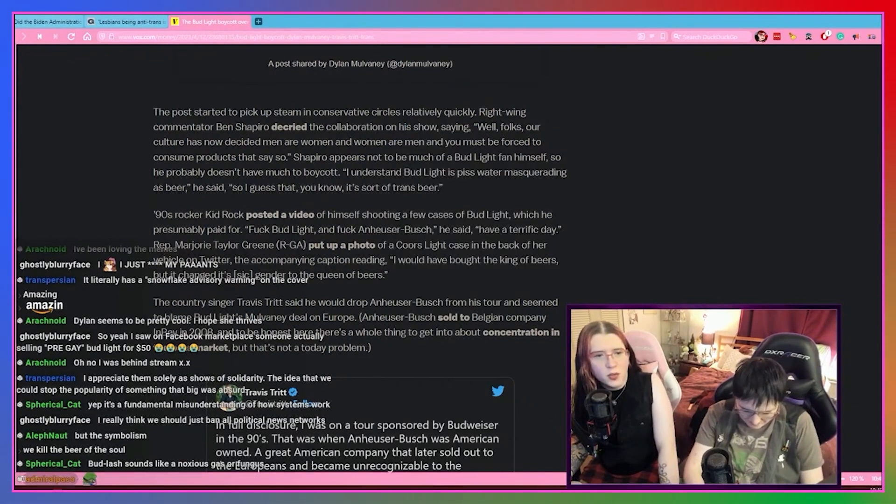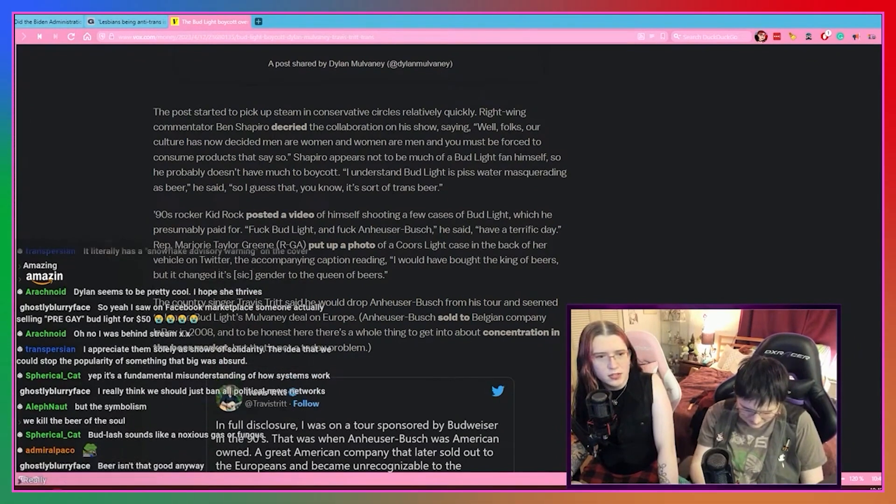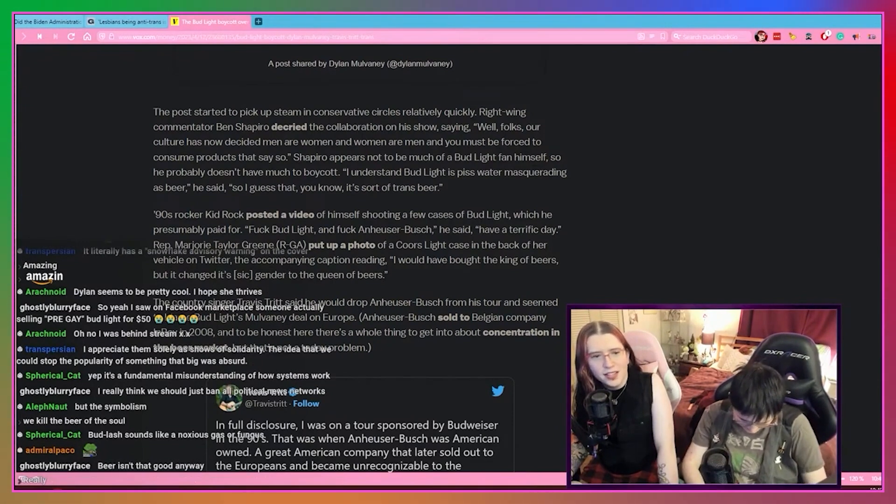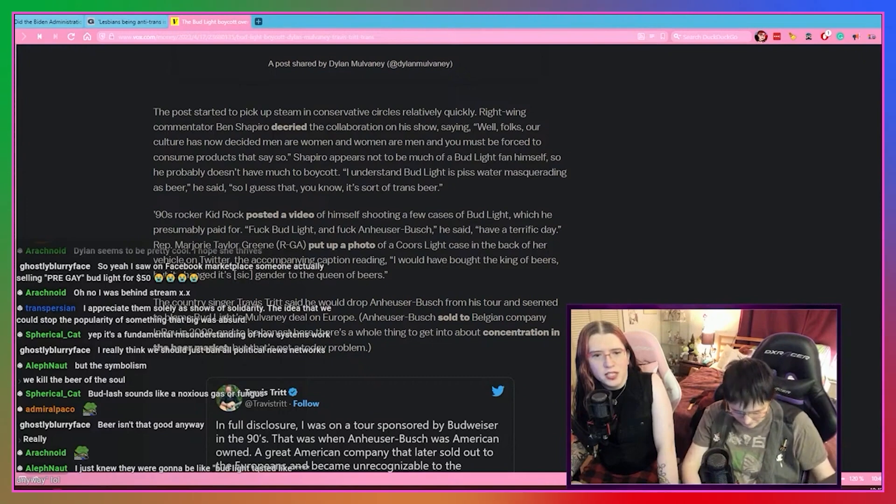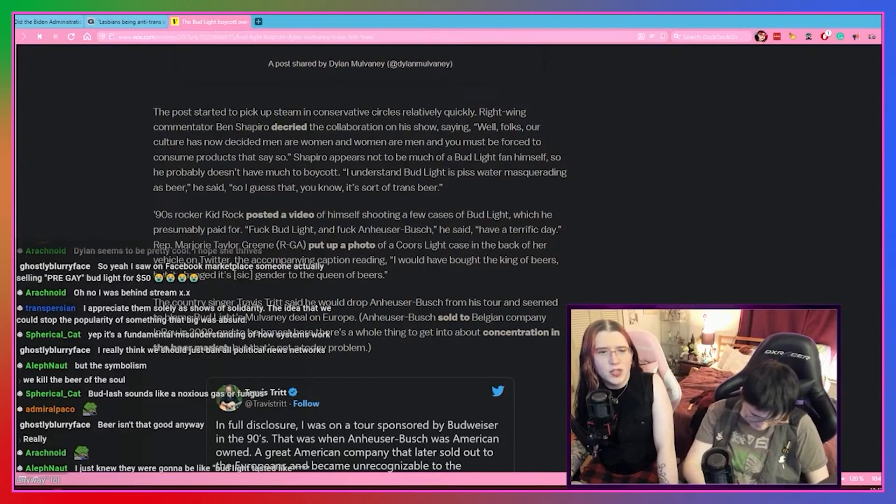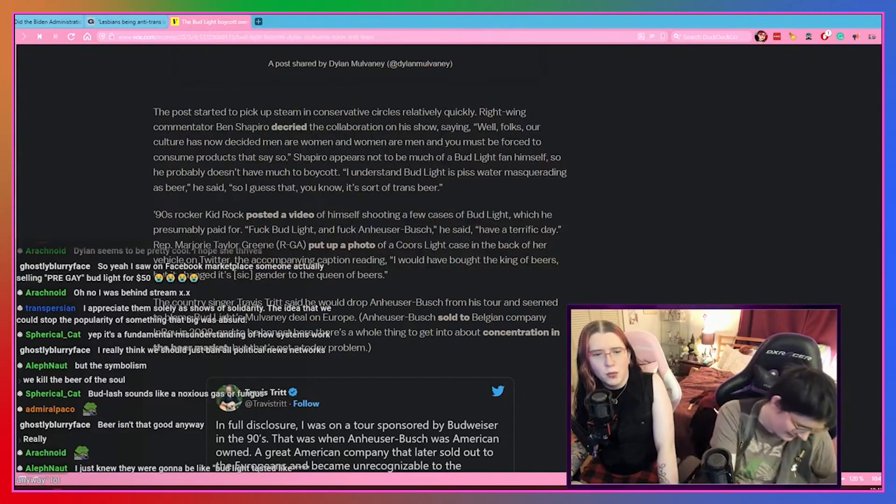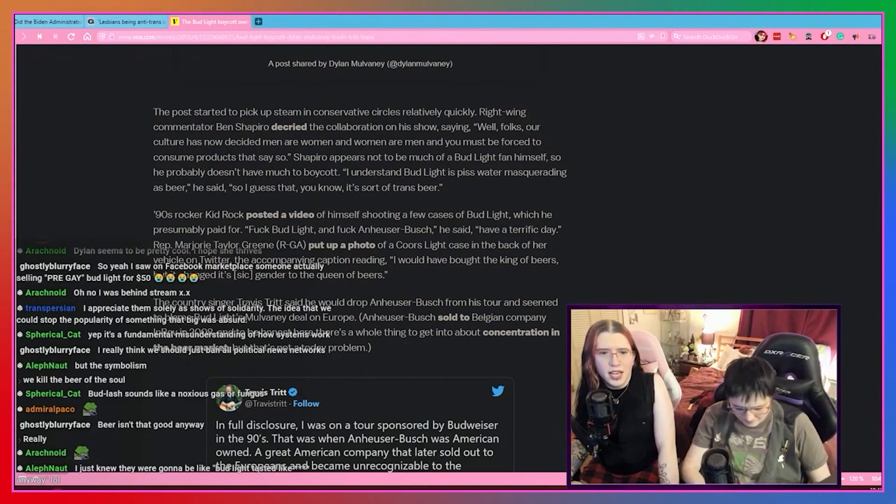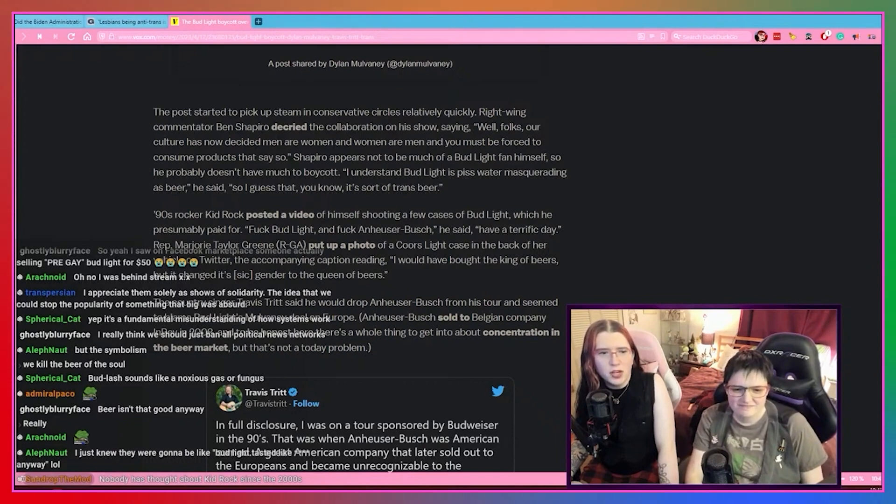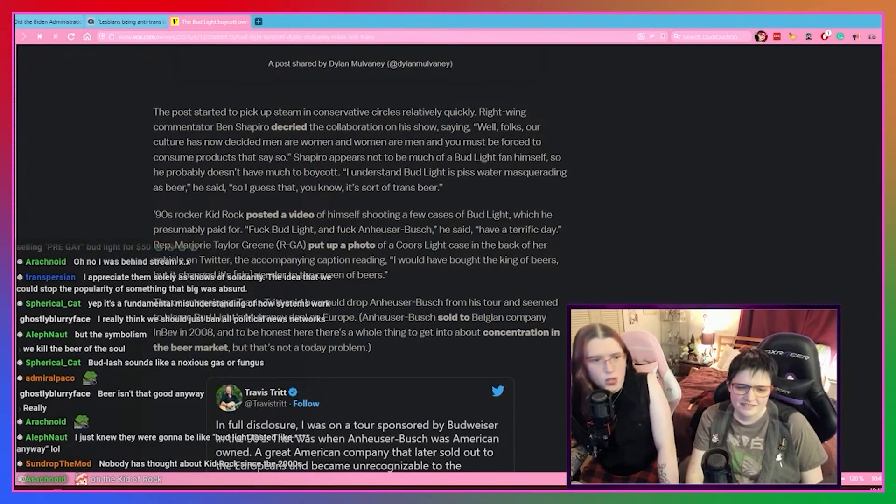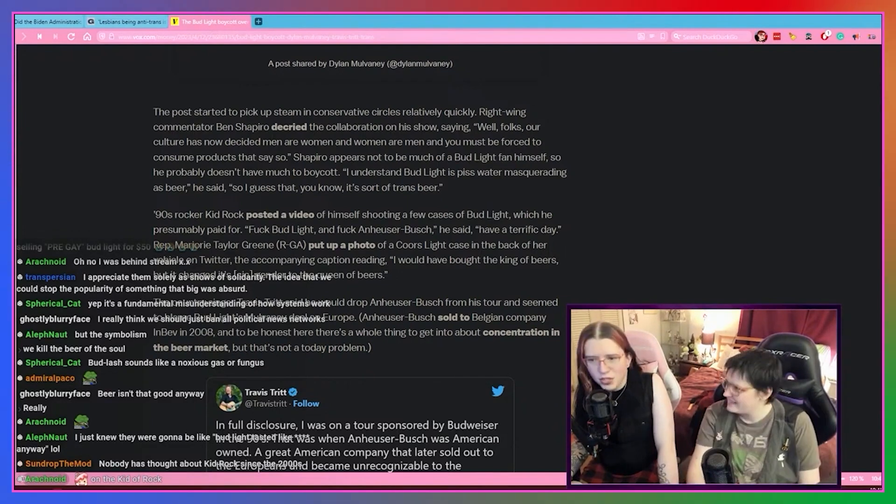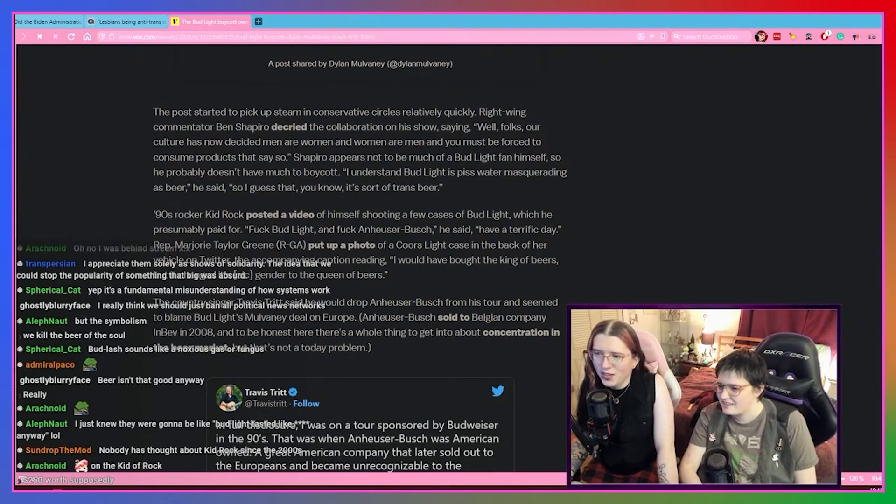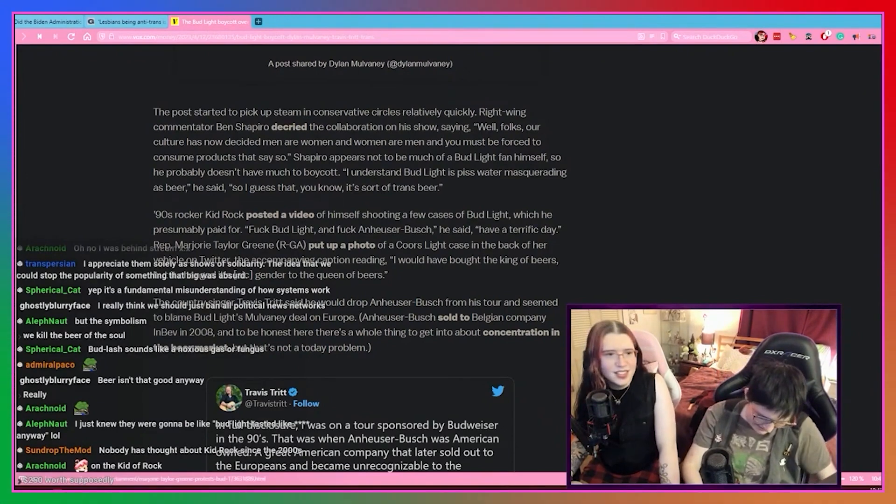90s rocker Kid Rock posted a video of himself shooting a few cases of Bud Light, which he presumably paid for. Bud Light, Anheuser-Busch, have a terrific day. Representative Marjorie Taylor Greene, Republican from Georgia, put up a photo of Coors Light's case in the back of her vehicle on Twitter. The accompanying caption reading, I would have bought the king of beers but it's changed its gender to the queen of beers. That's really the best she had? And you gotta be sexist too? All right, have fun with that. Marjorie Taylor Greene really is just a walking abortion. You gotta love it, dude's got money to waste.